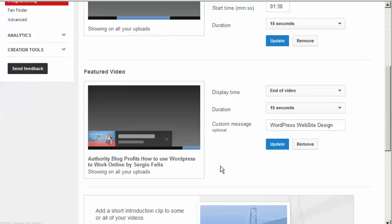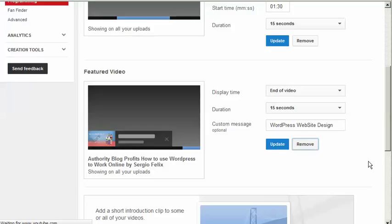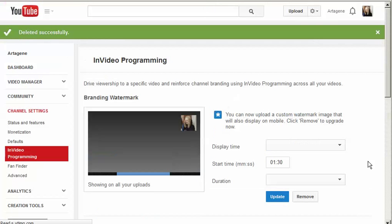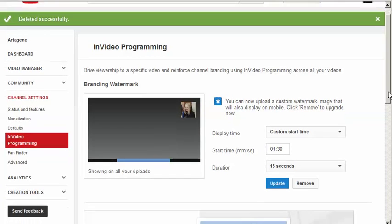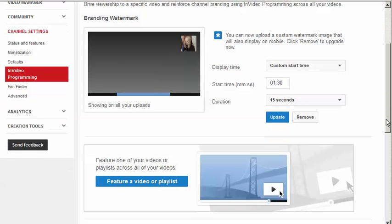I already have this one set up, but I'm going to show you what I had to do to have the other one that I had on here taken away. You click remove and it updates, and then you scroll back down.